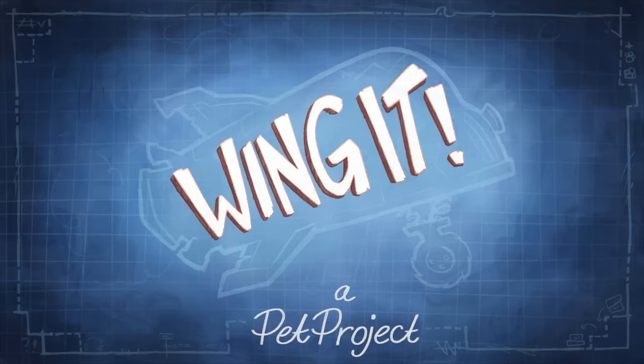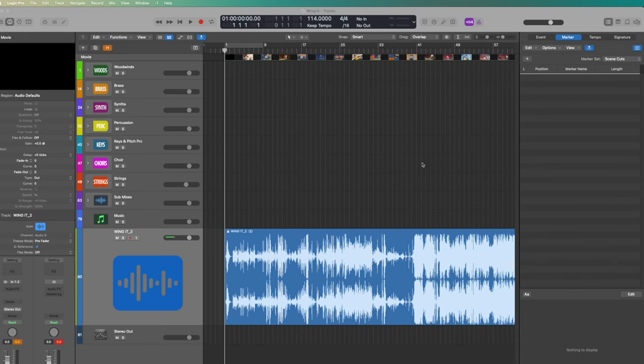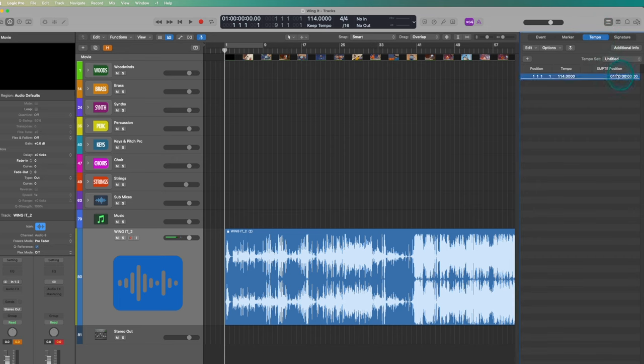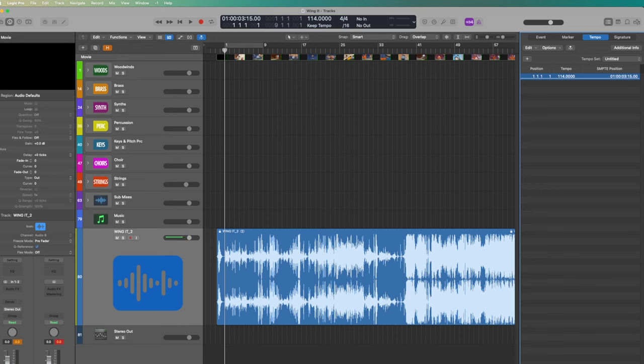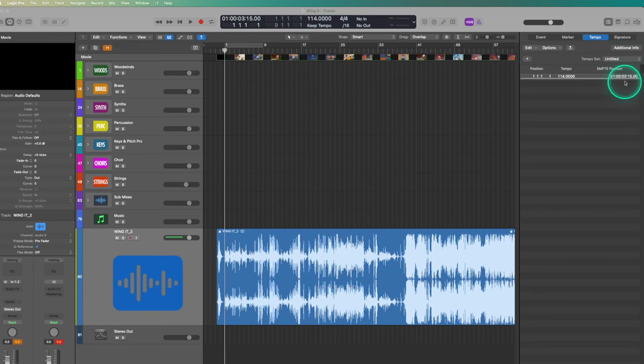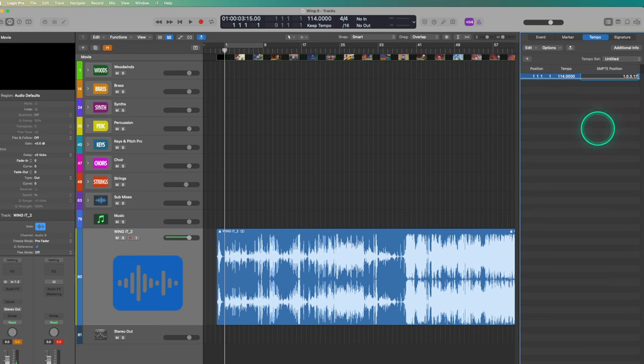Now let's talk about tempo and meter. I'm going to start the music on the appearance of the title, which is at one hour, three seconds, 15 frames. In the tempo list for bar one beat one, I'll set the SMPTE position to that timecode — you can double-click and use a period to separate hours, minutes, seconds, and frames. Bonus tip: it can actually feel better if the music hits just a little bit after the cut, around two to four frames. Never have the music be a few frames early — it will feel weird. But coming the tiniest bit late can actually feel like it's right on time. So I'll set our start time to one hour, three seconds, 17 frames.